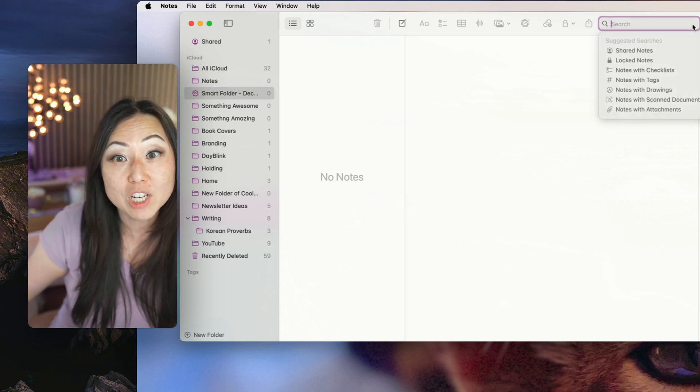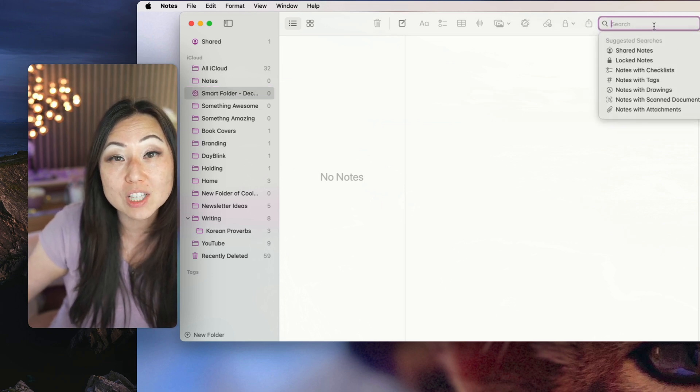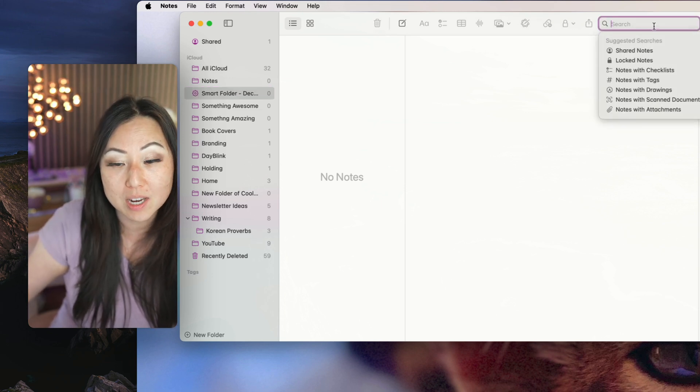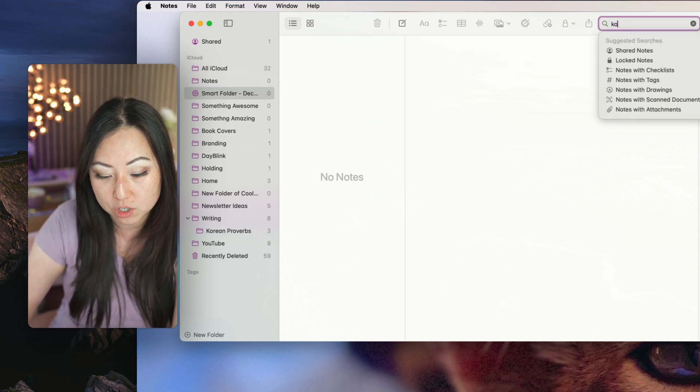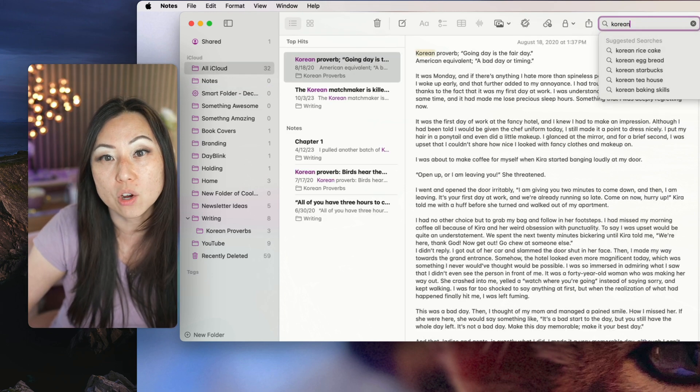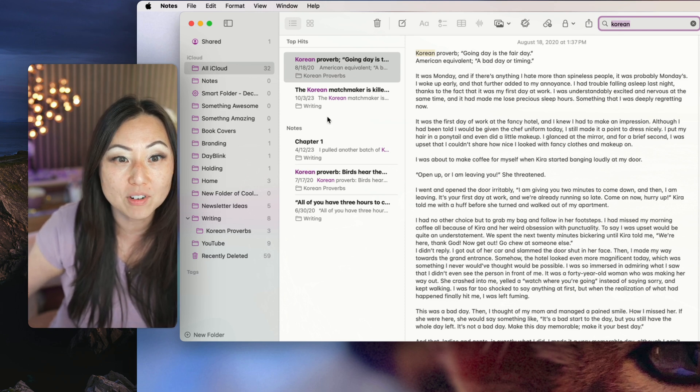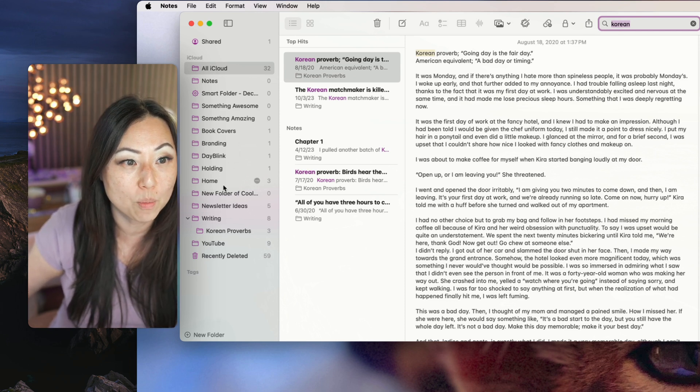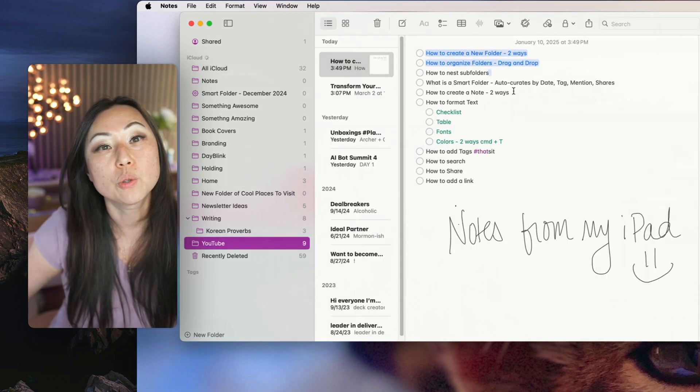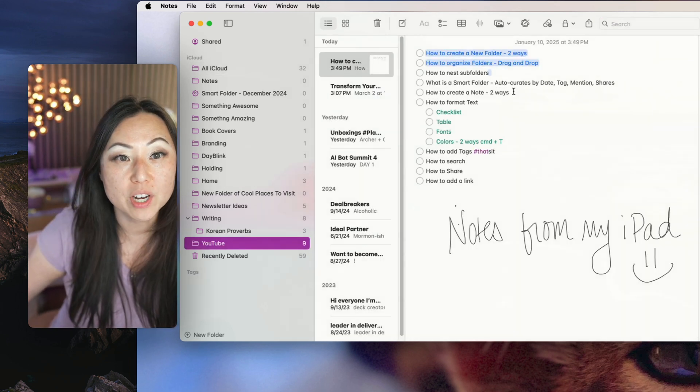Speaking of which, search is very easy. You just type in here what you want to search. So I can say Korean, and I'll see that Korean proverb thing that I had open before.